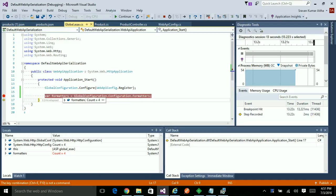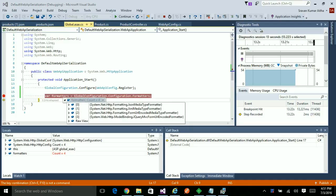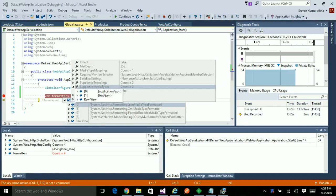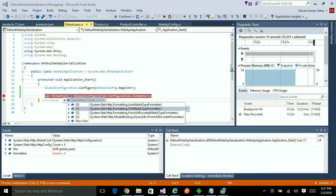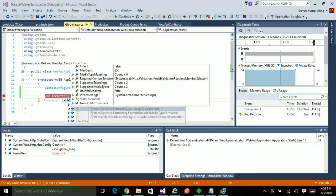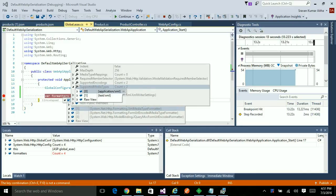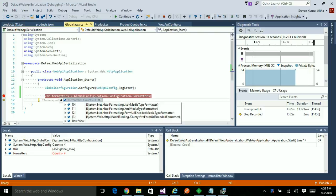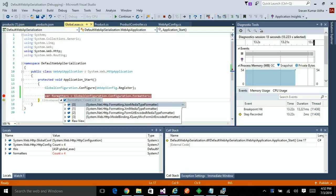If you look at the formatters, by default there are four formatters available in the .NET configuration object. The first one is JSON. If you look at the format of the type, it is application slash JSON and text slash JSON, and the second one being the XML, application slash XML and text slash XML. Also, the order is also important in the configuration. The first one is JSON, the second one is XML, and so on and so forth.